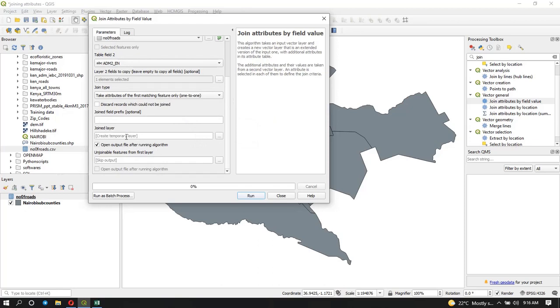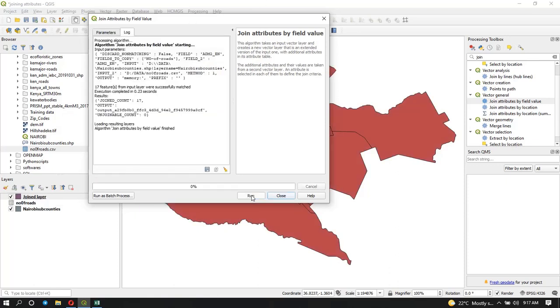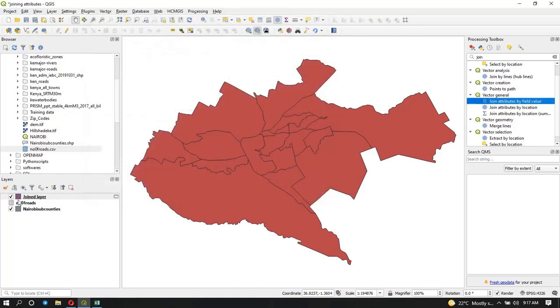Here you can select where you want to store your joined layer. For me, I'm just going to leave it as a temporary layer. Obviously want to open the output after running this algorithm. Now we're ready to run this process, so just click on run and wait. Let's close it.